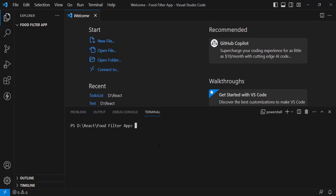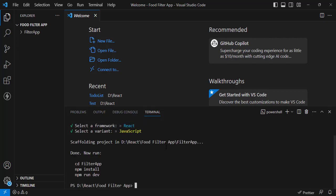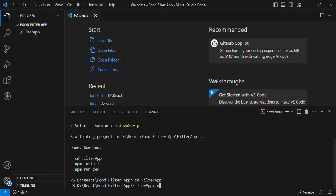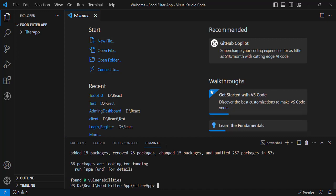Let's move to the terminal and write 'npm create'. Press Enter so it will create our React app. Let's assign the project name 'filter-app', press Enter, select React and JavaScript. Then move to the filter-app directory and write 'npm install' so it will install all the packages and dependencies.